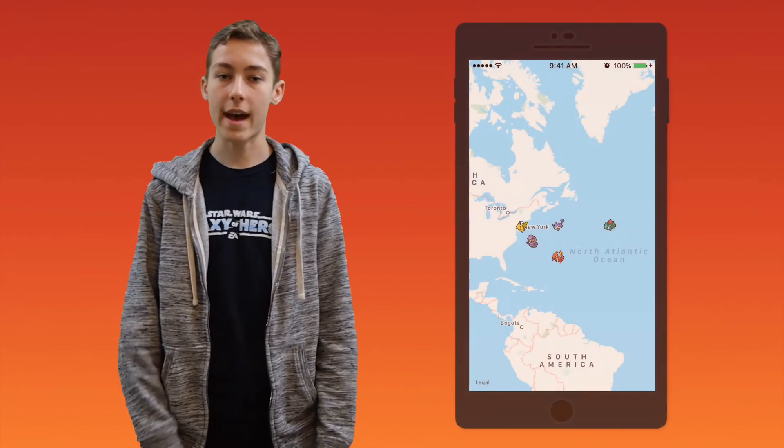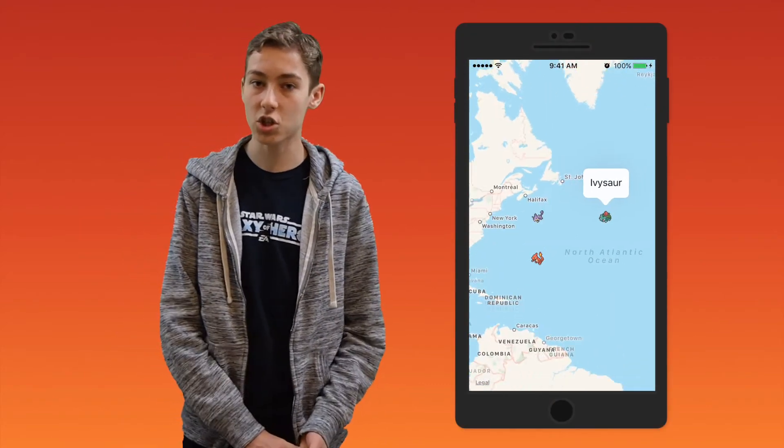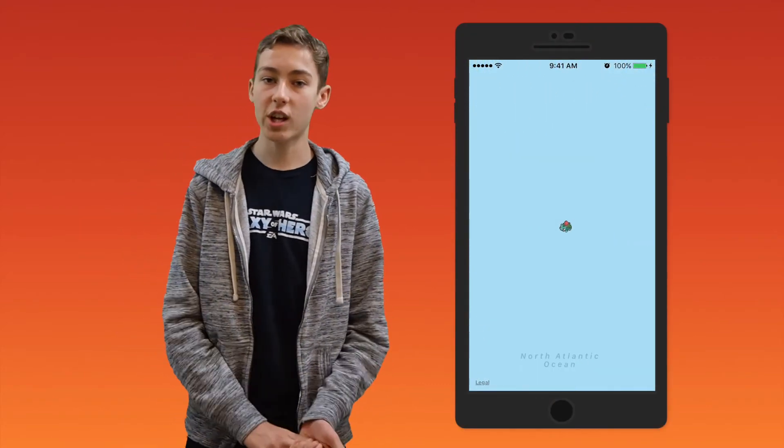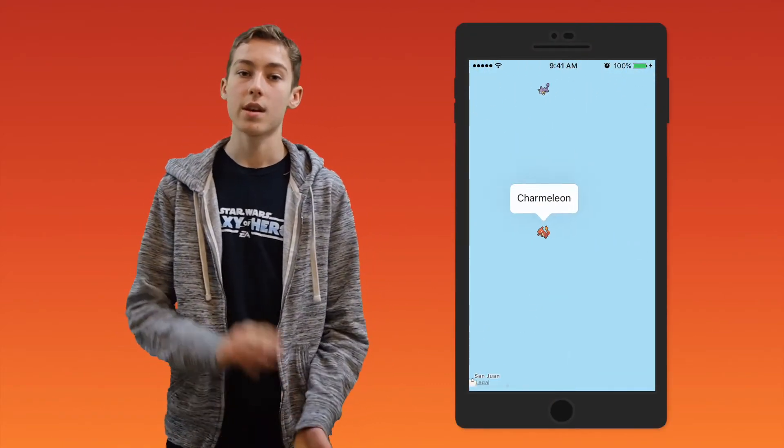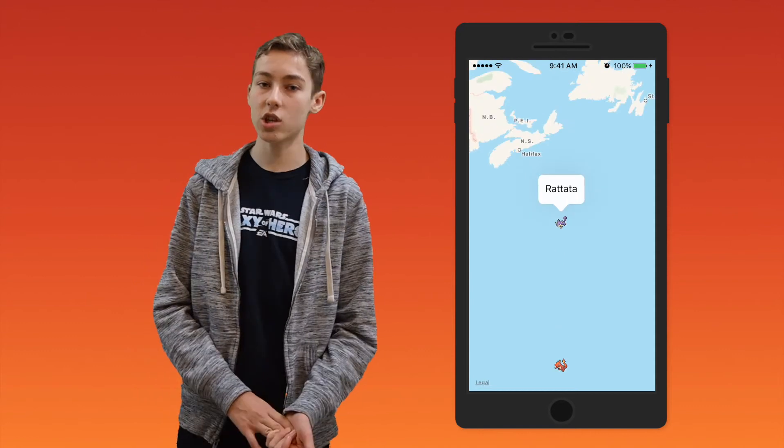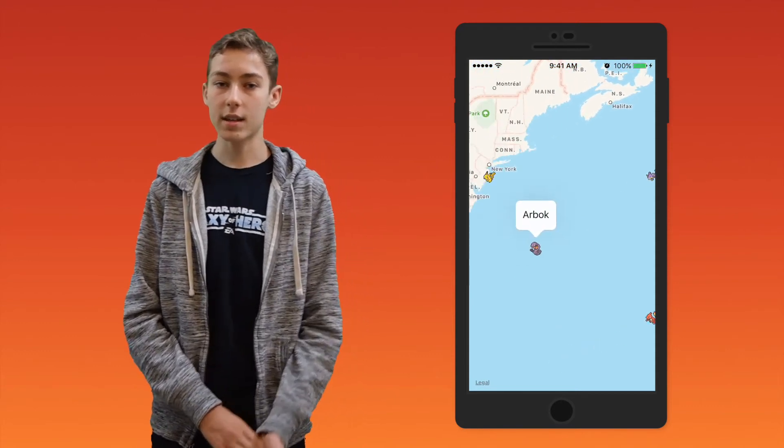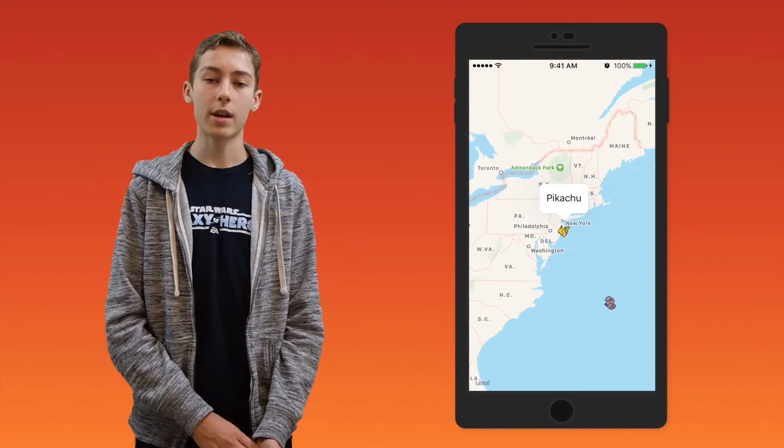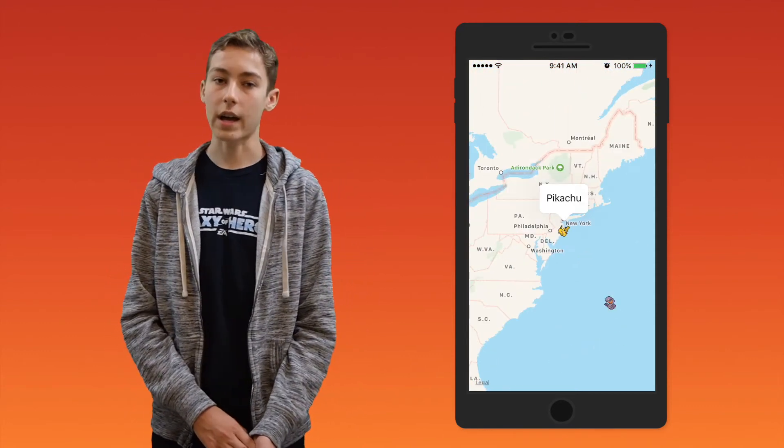Hi everyone, and welcome back to another iOS programming tutorial. In this video, we will be continuing the previous tutorial on how to add custom annotations, how to change their images, and how to change the title and subtitle of the callouts.